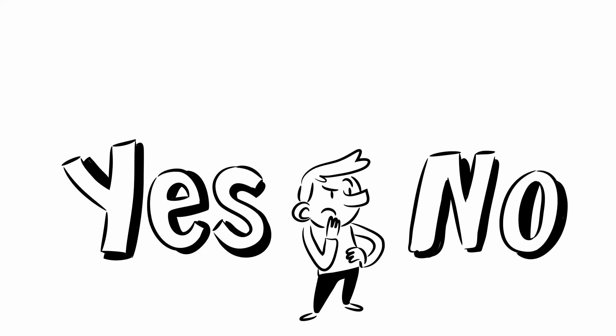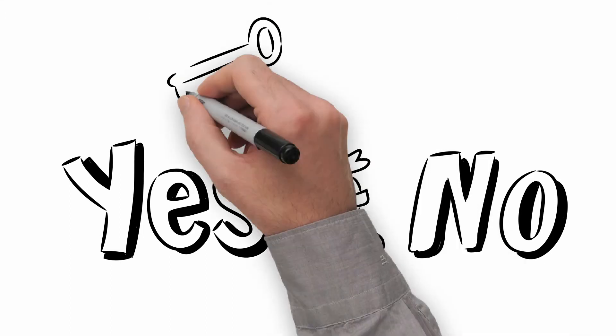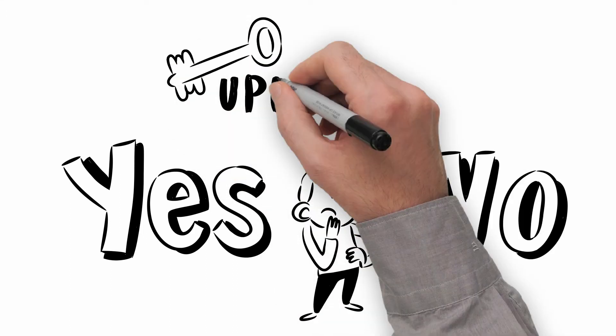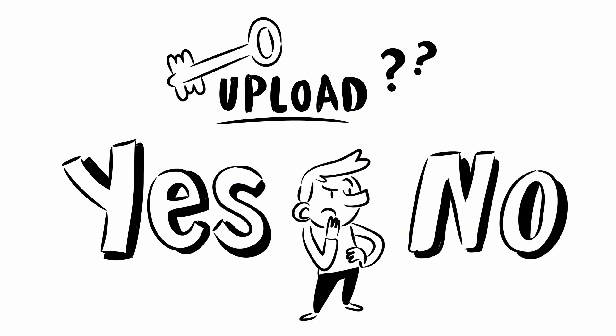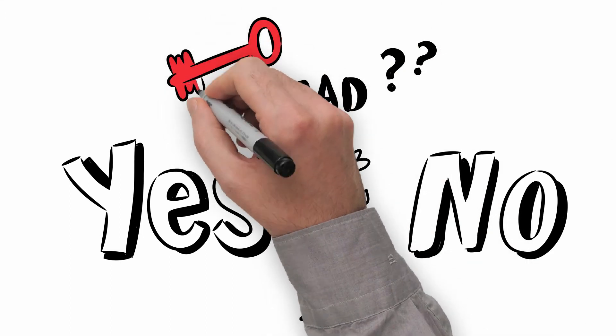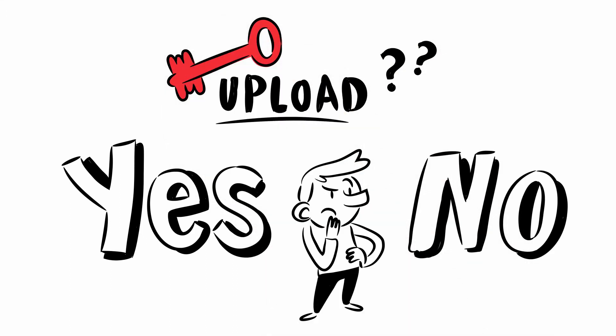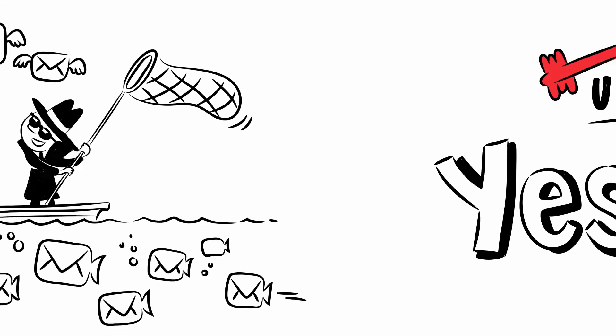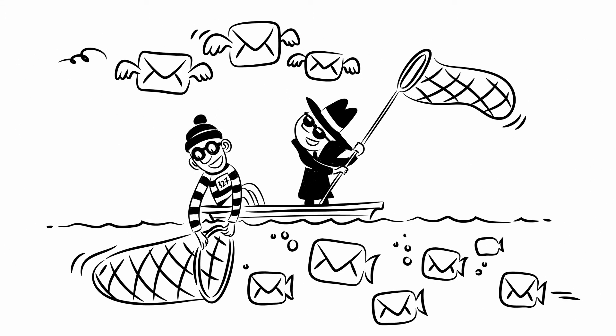Of course it seems to defeat the purpose to hand over your private key to someone else. Some would even describe this as irresponsible and we don't think it's ideal either. But it's still a lot more secure than sending mails without any encryption at all.